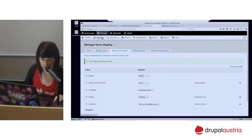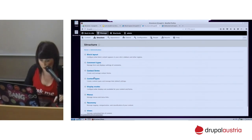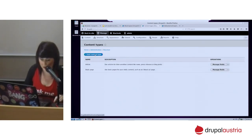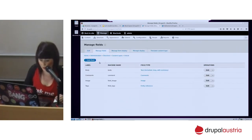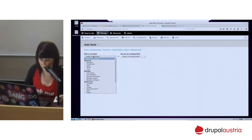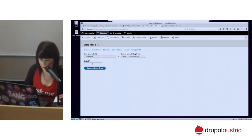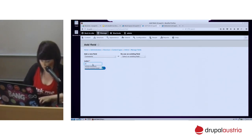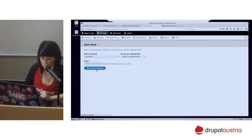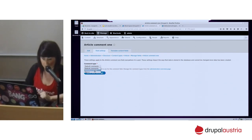Now let's go in and take a look at the article content type. Comment types work the same way. Here is the article type — I will add the comment type. I'll choose 'comment' and here I can select the comment type that I already created.